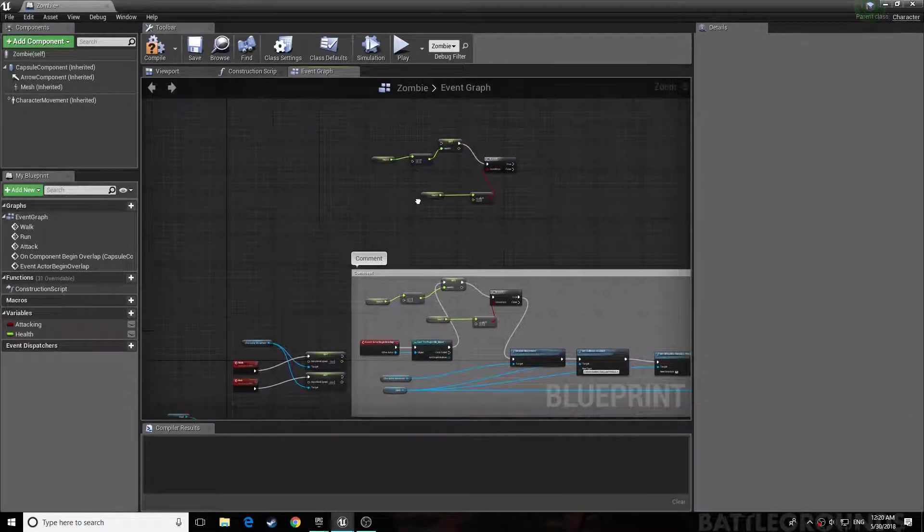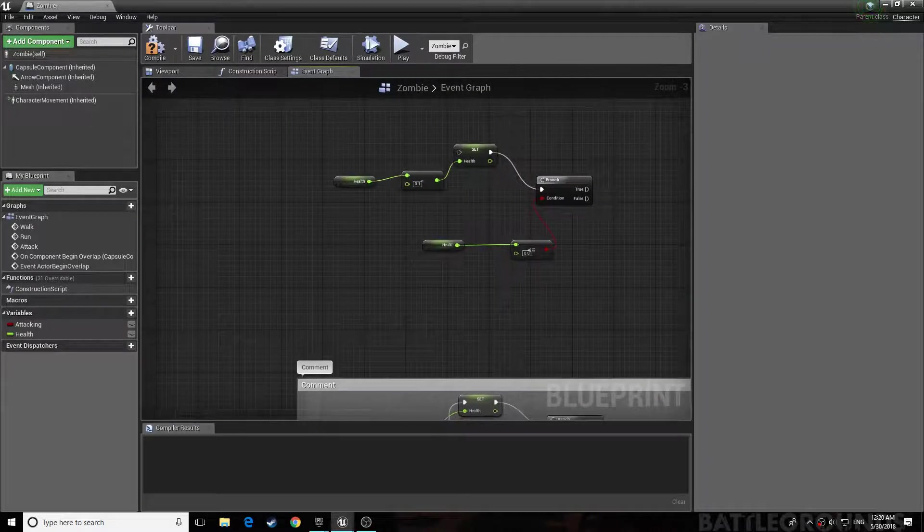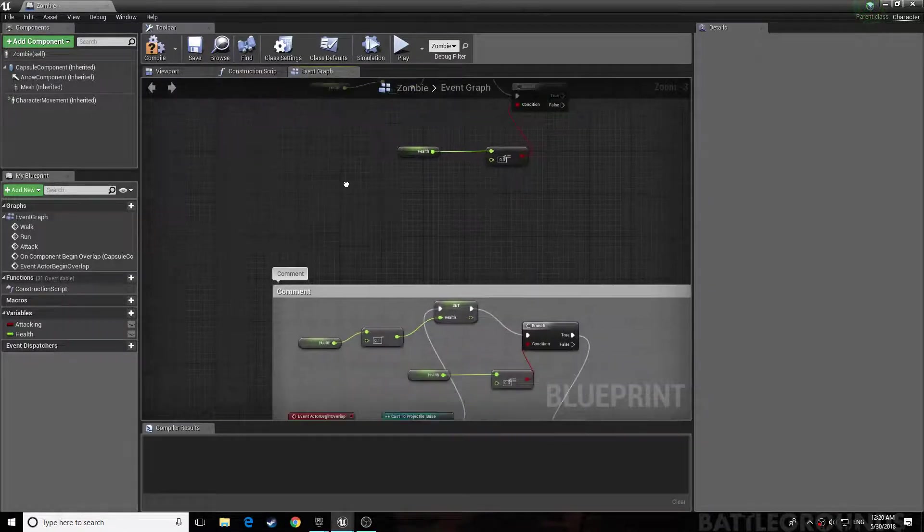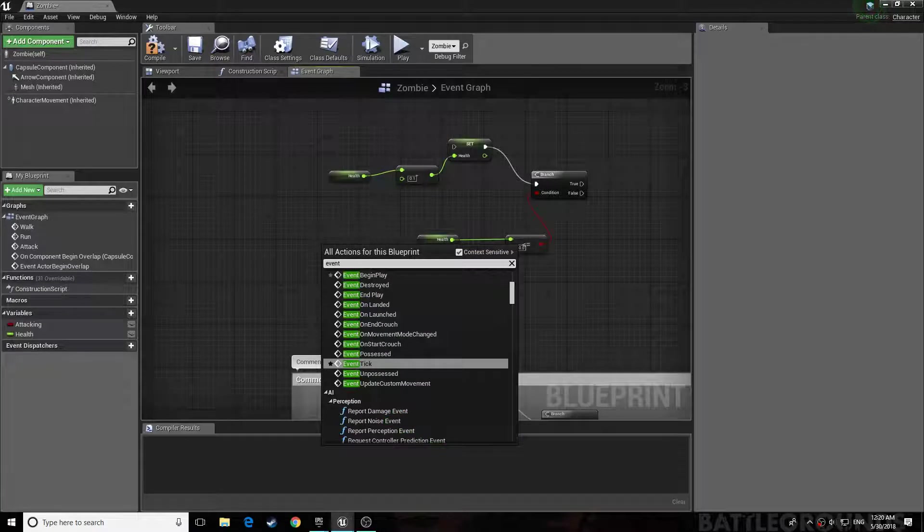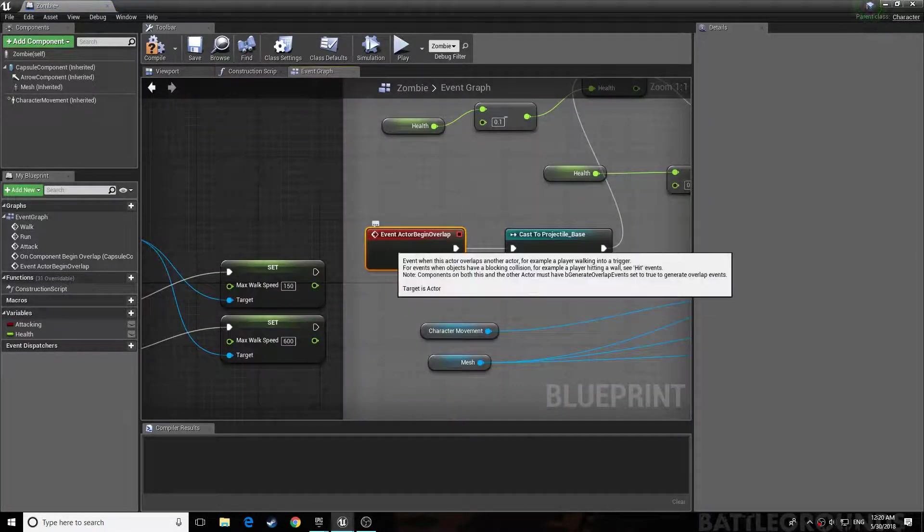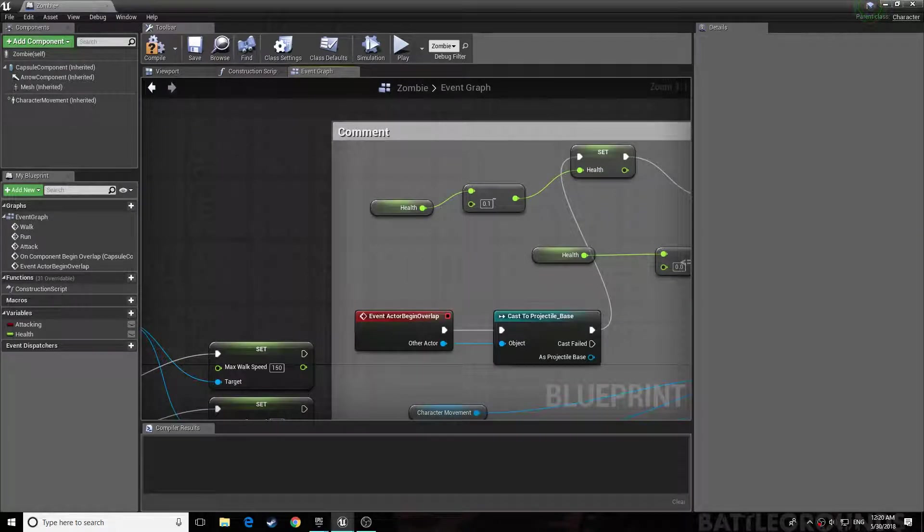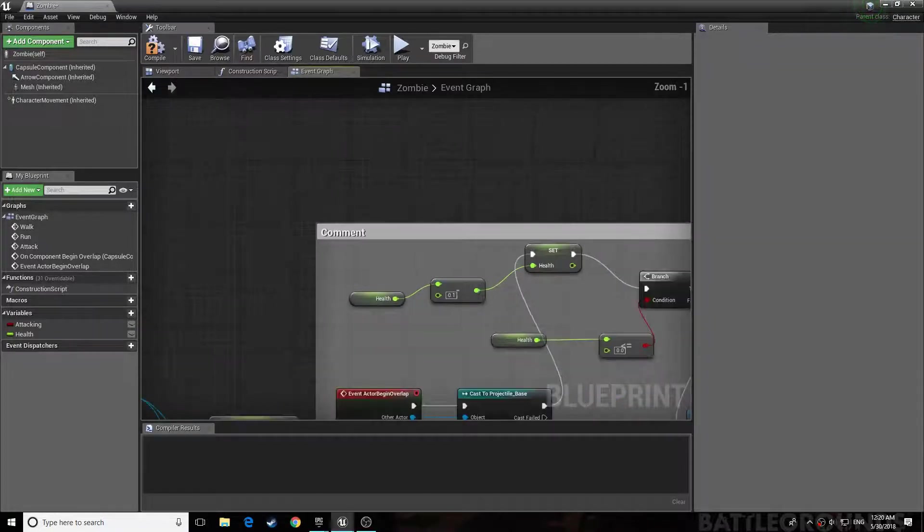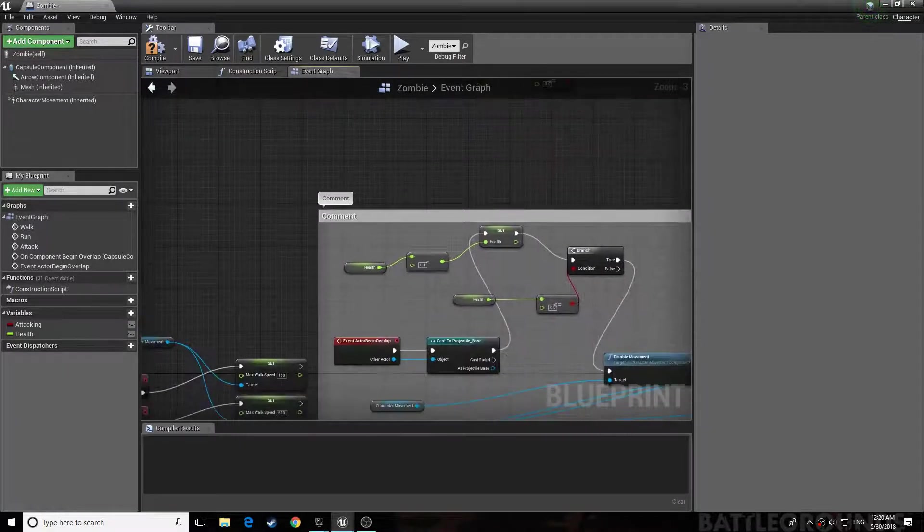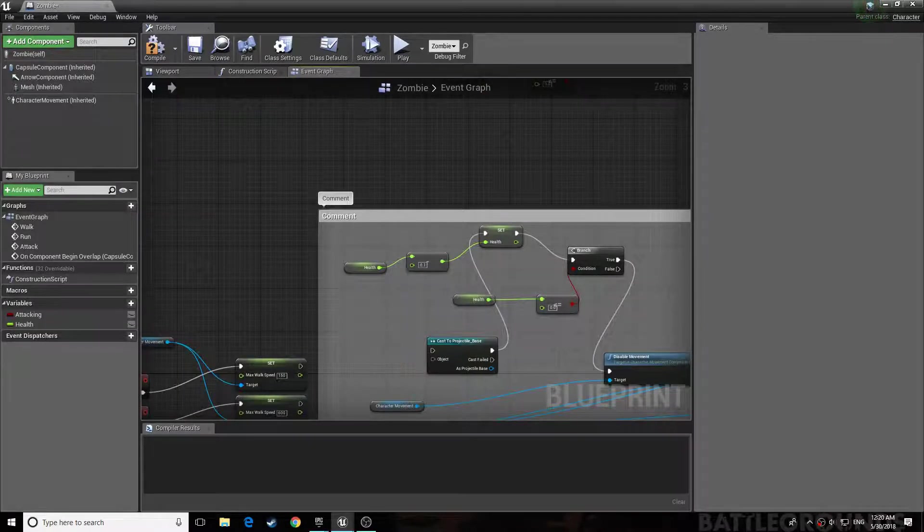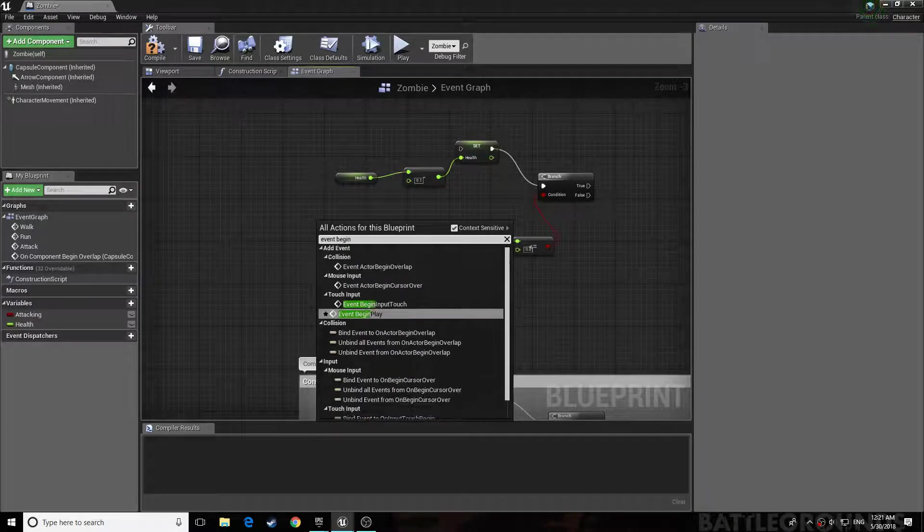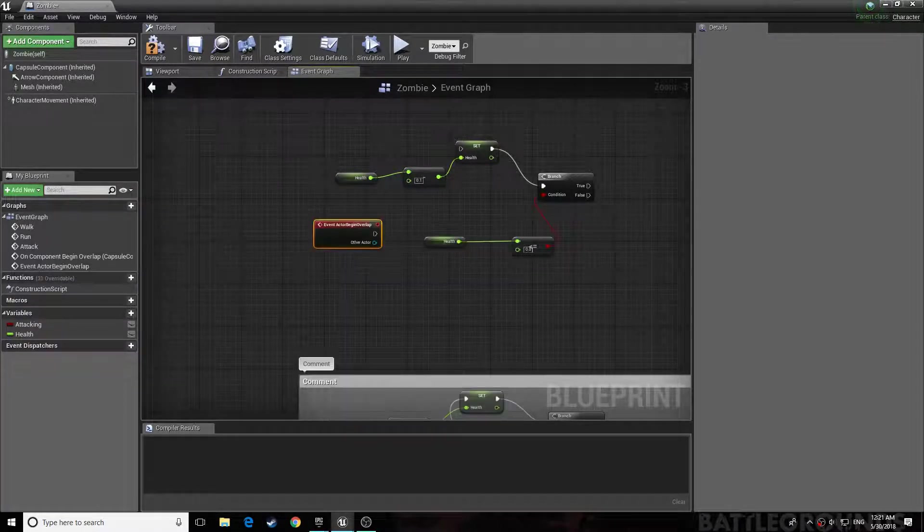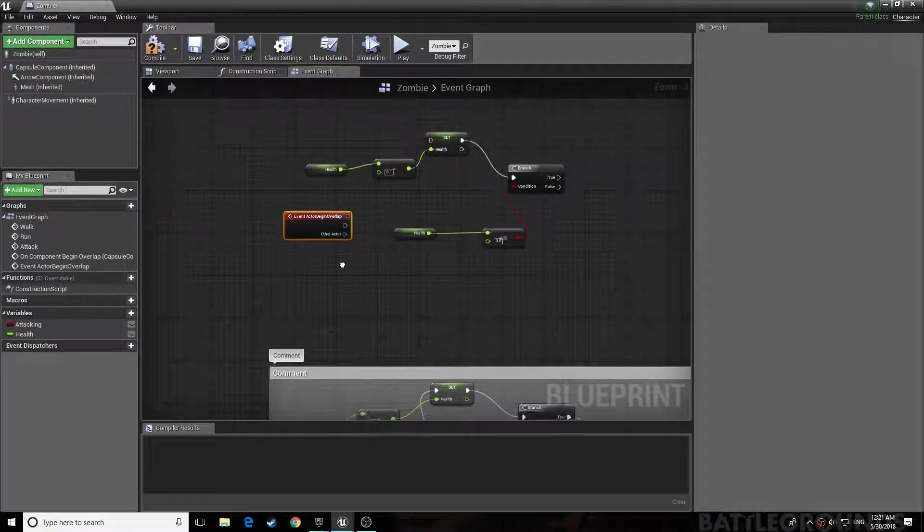This is the part where you reference the projectile, also known as your bullet. And then act the begin overlap, just get that in. Let me just delete this for tutorial purposes.